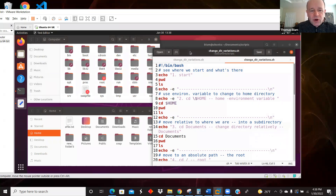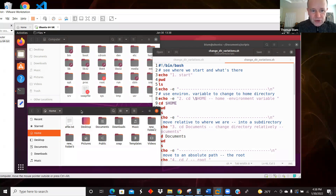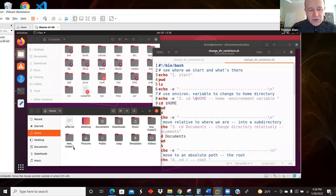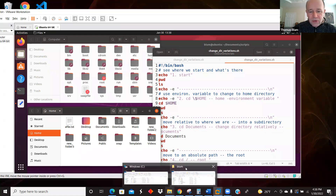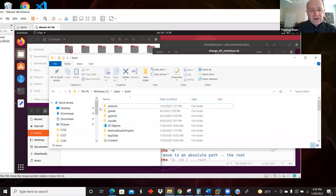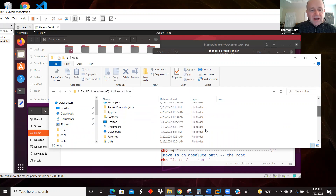Another place where we're going to jump to often is the particular user's home. I have a user called Blum, and this is Blum's home. There's Documents, Downloads, and some folders — Public and some generated folders — and then some folders I made, like new_folder_three. If we're comparing it to Windows, that's like Users/Blum, where my Documents and Downloads are.